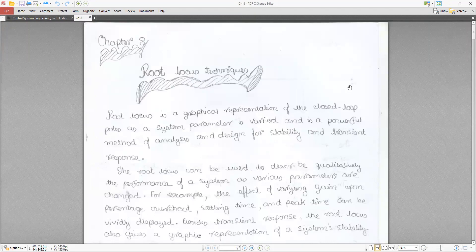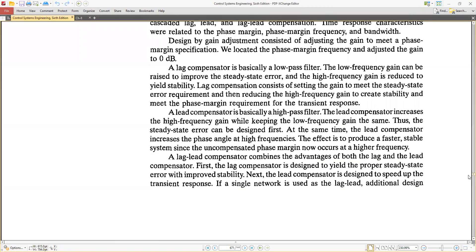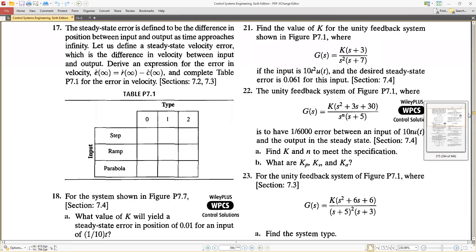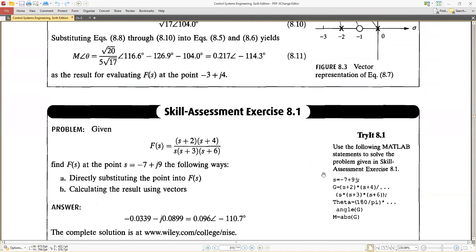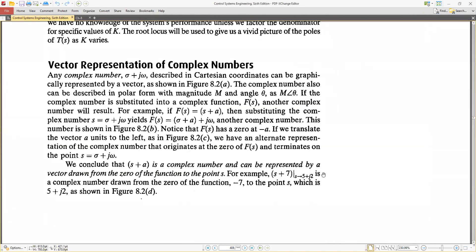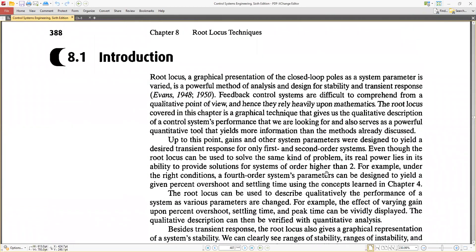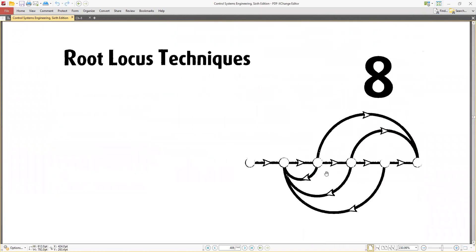Today we will start the new chapter which is the root locus, Chapter 8. This is an important chapter. After the root locus we will see a few more topics, not much. If I finish the root locus then you can say 90% or 85% of the syllabus is complete.